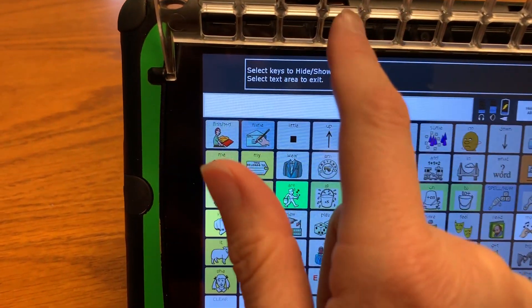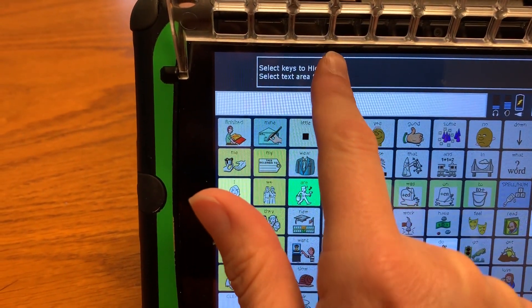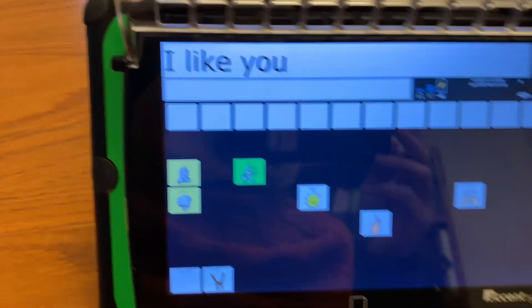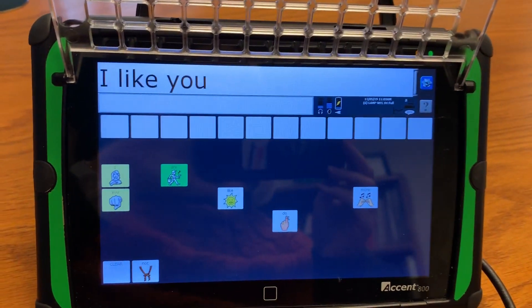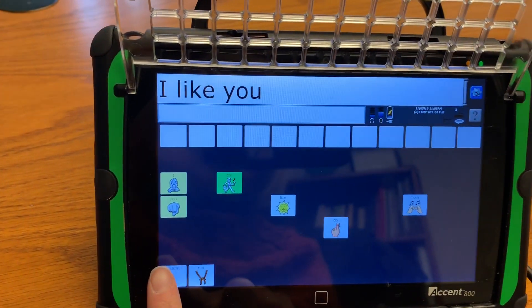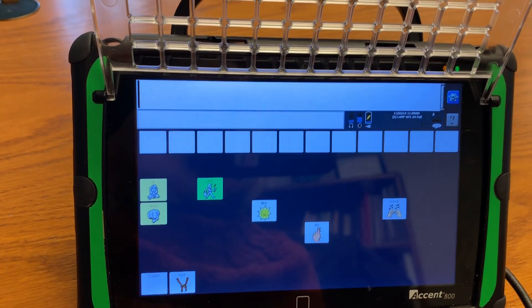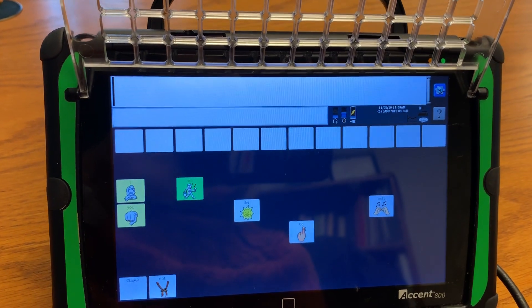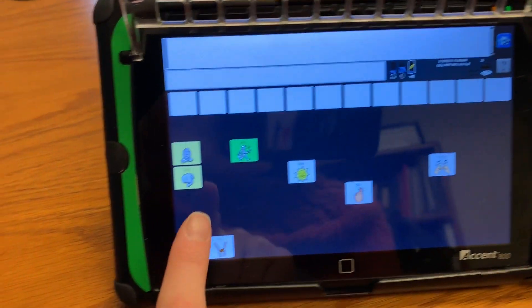Now I'm going to press that top bar again and it hides it. Now I can clear and start a message again.